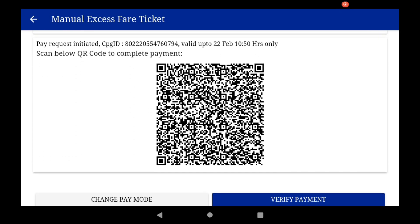A dynamic QR code has now been generated. This QR code is valid for 10 minutes, which is more than sufficient to complete a transaction.